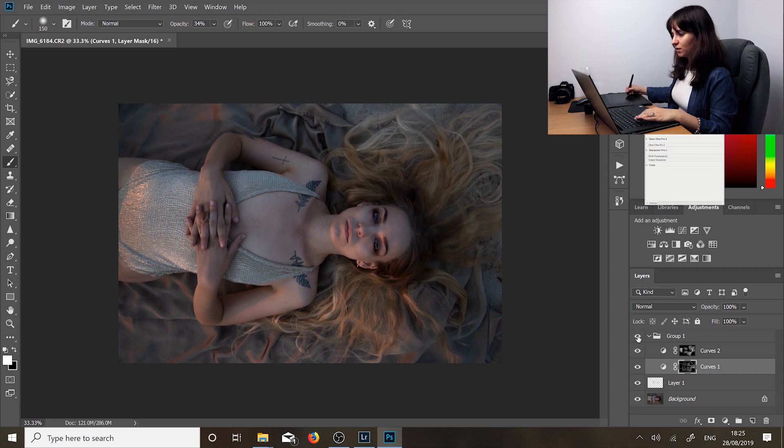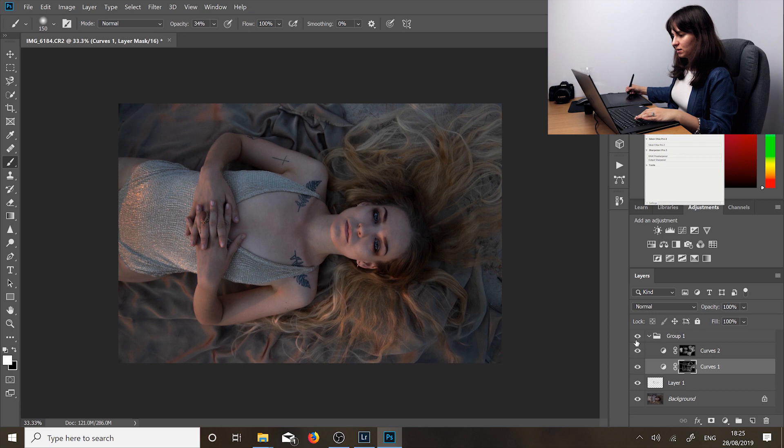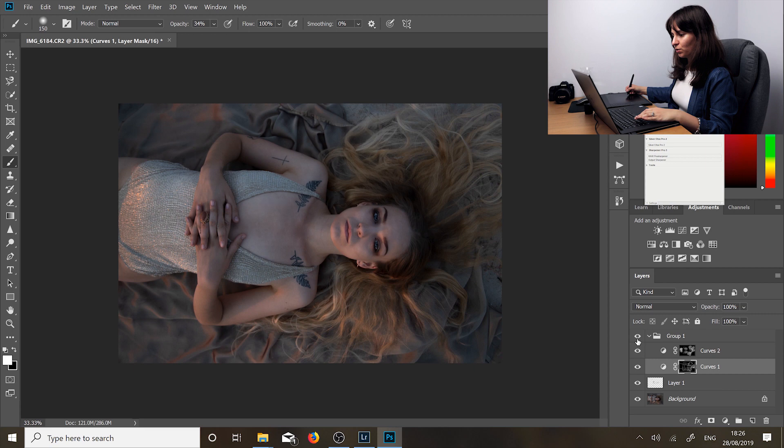So here's the before and after. You can see that it made quite a big difference. You can see that the more important parts of the image stand out more like Laura's face.